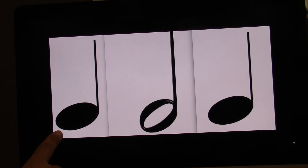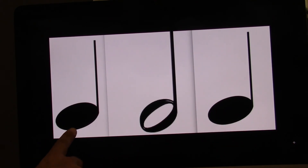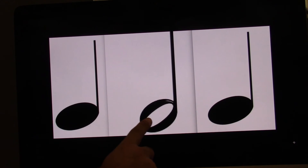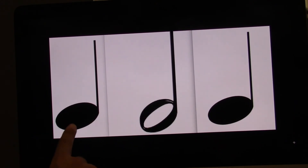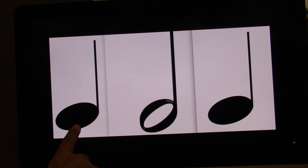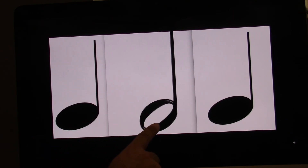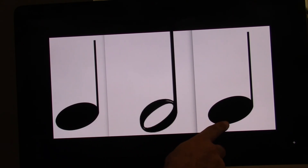I'll point. Ready? Go. Two, three, four. Let's do it again. Ready? Go. One, two, three, four.